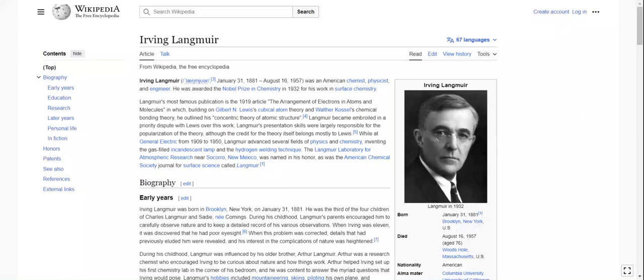Hello. This is kind of a coattailing on the plasma oscillations article. I just wanted to read more about this physicist. So let's get right in.